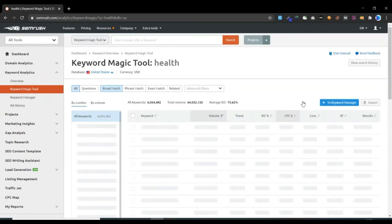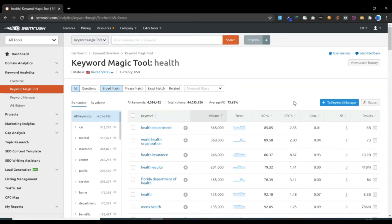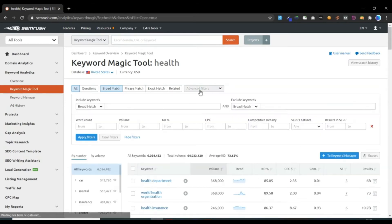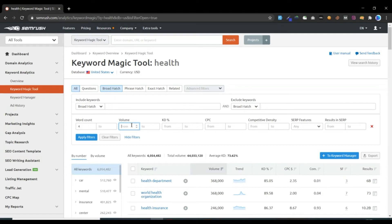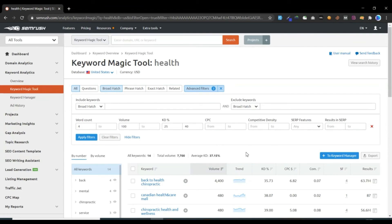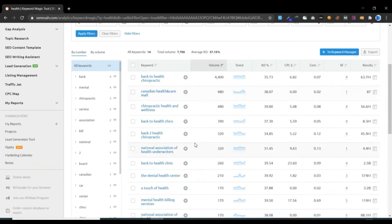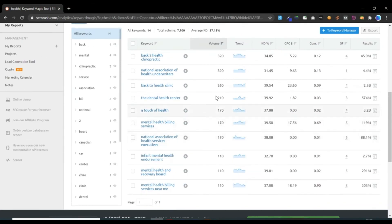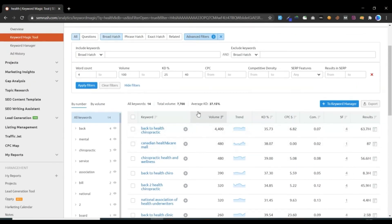What you need to do now is click Advanced Filter and set Word Count to a minimum of 4, Volume to 100, and Keyword Difficulty from 25 to 40. Click Apply Filters. Here you get long-tail keywords for your niche which have a minimum volume of 100 traffic.